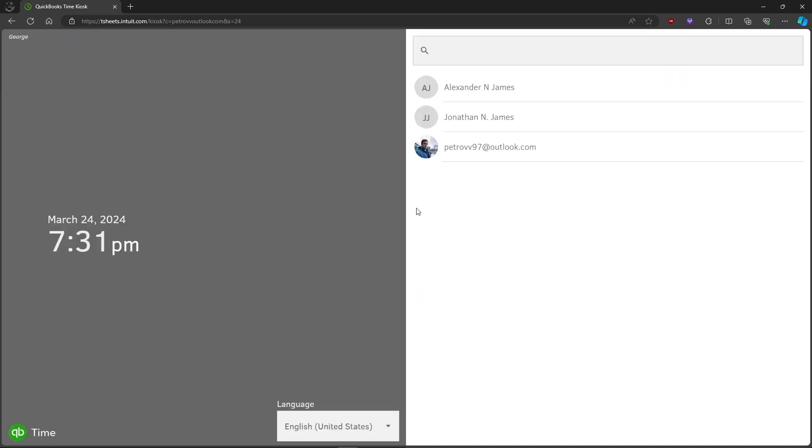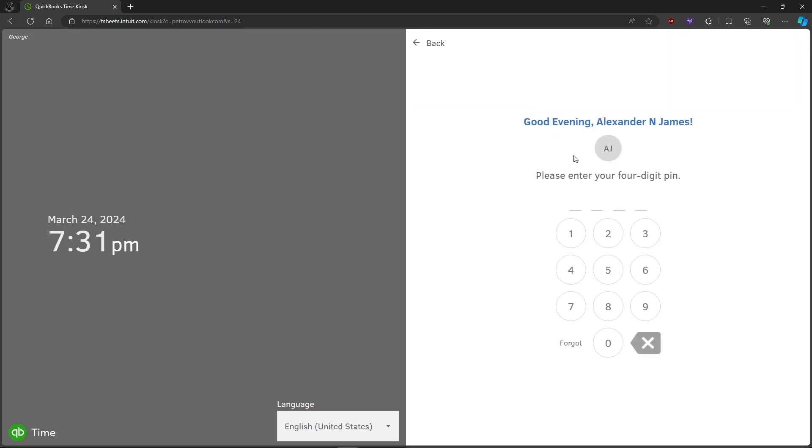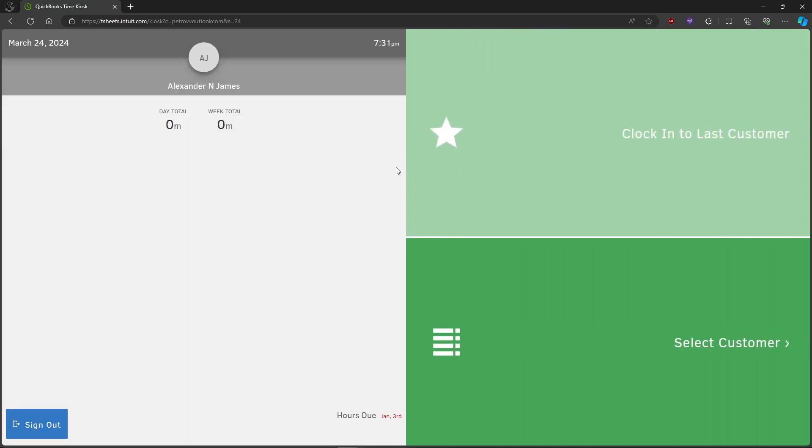QuickBooks will want you to log in again using your PIN. Now, in order to clock in,